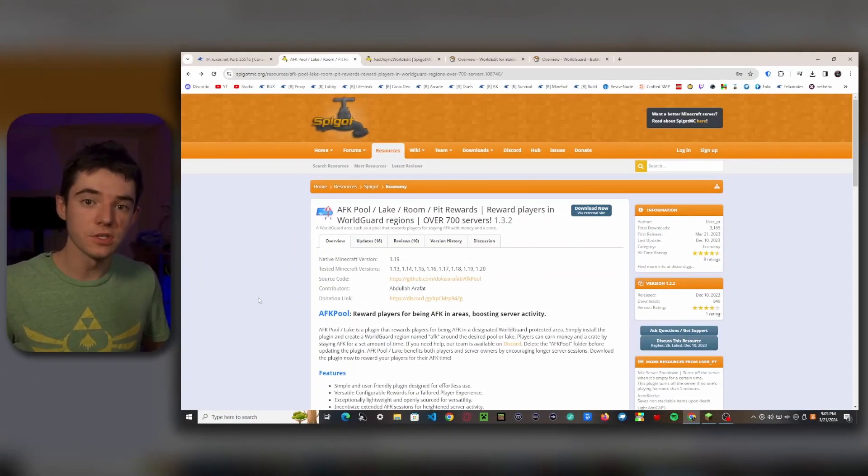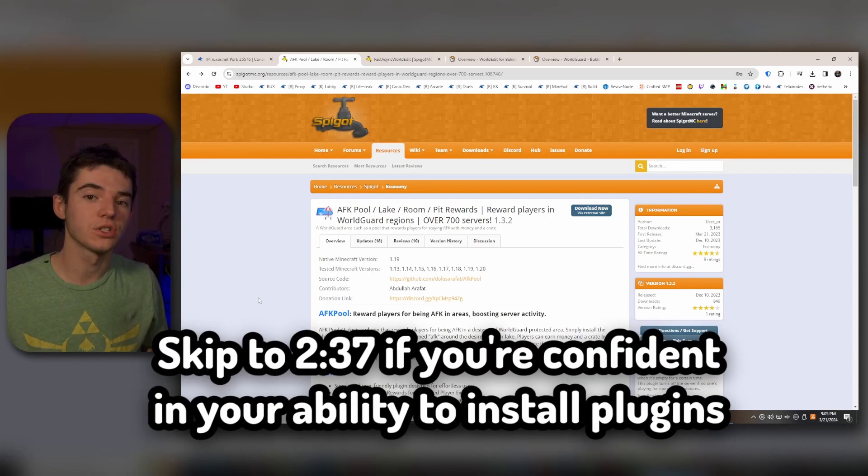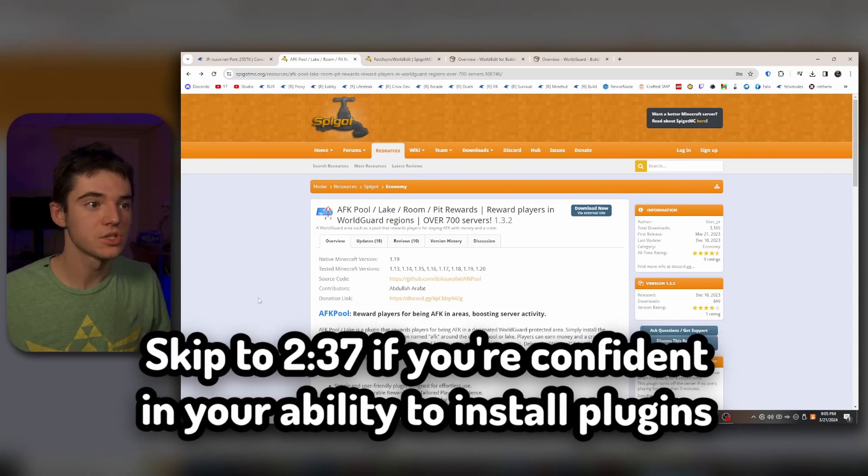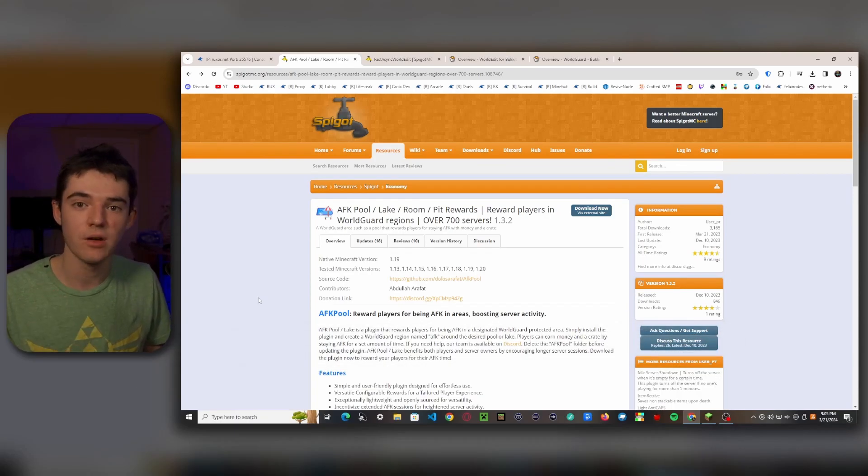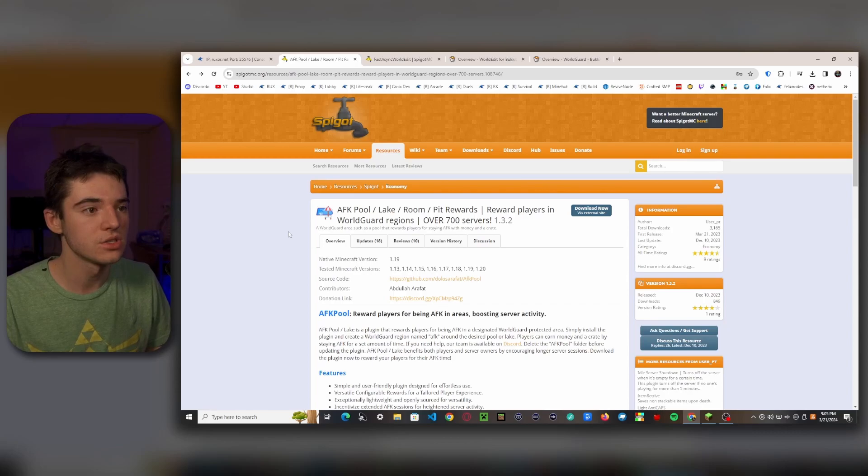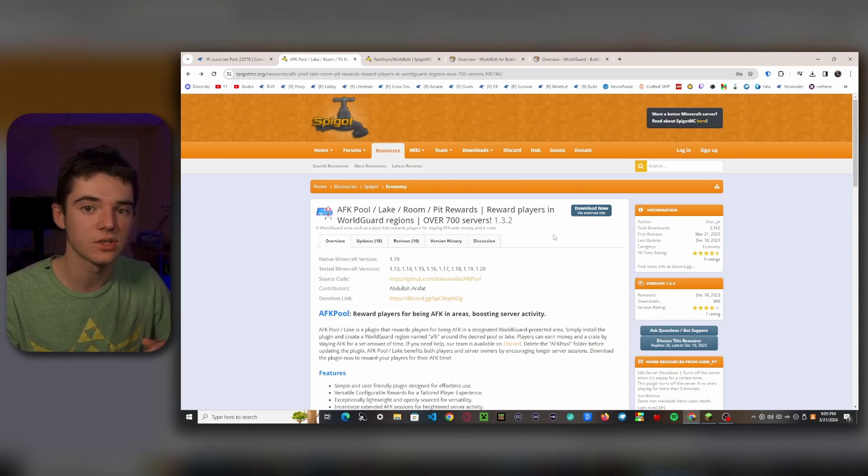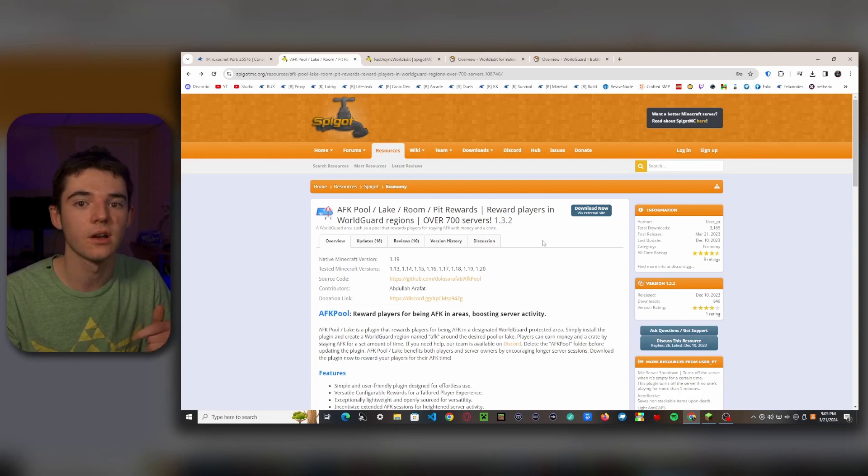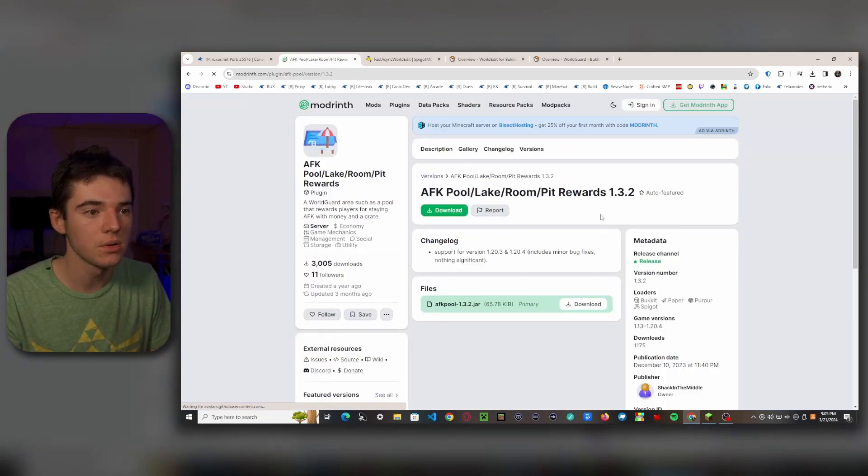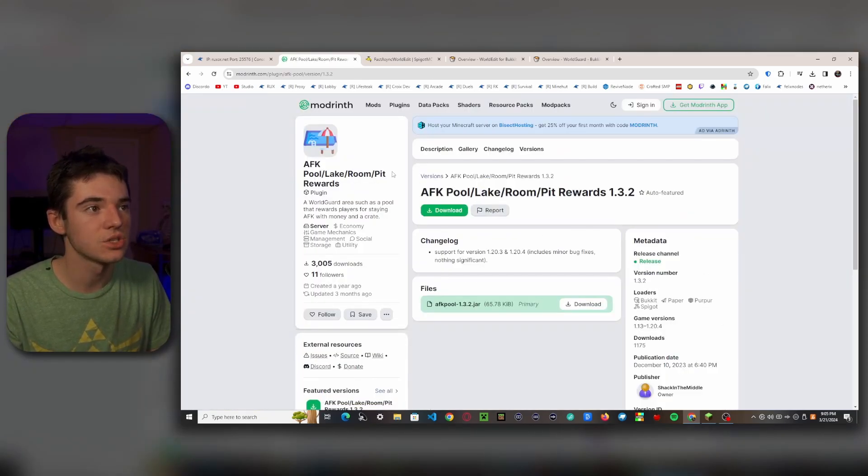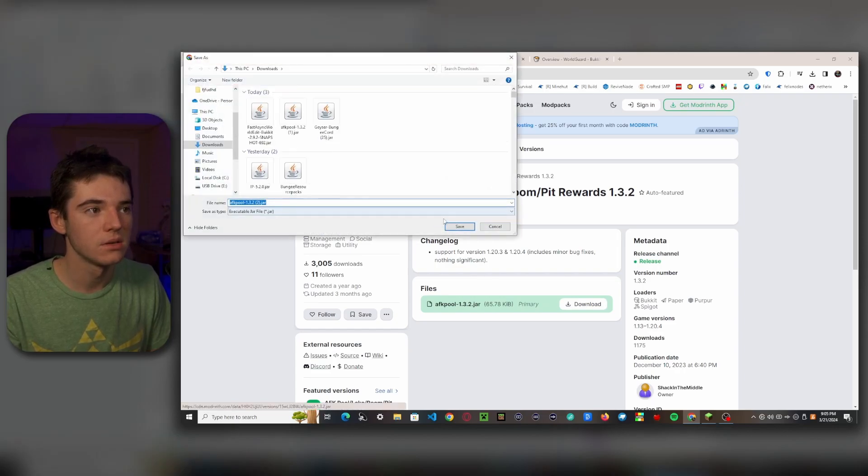All right, let's get crafting. Okay, so first of all, I did not change my shirt, you're just imagining it. So what we'll want to do first is download all the plugins. So here we go, this is AFK Pool plugin. All these will be linked in the description so you can just click on it and download it. So we just want to click download now and it will take us to Modrinth and we can click on download.